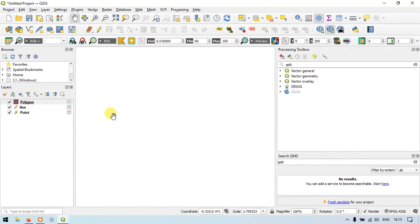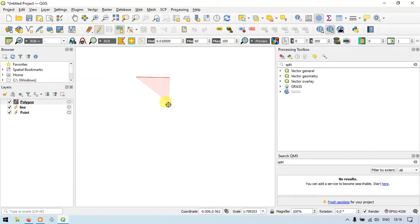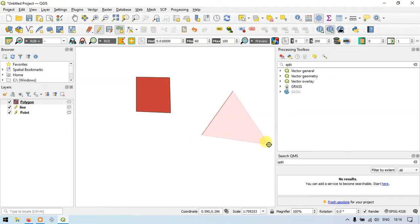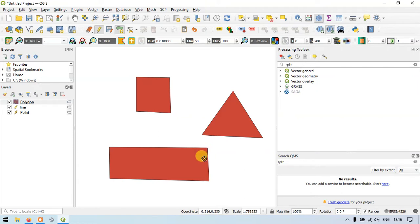To draw a polygon, click the polygon layer and enable Toggle Editing. Then click the option called Add Polygon Feature. Now we are ready to draw. Let me draw a square, then a triangle, then a rectangle. So we have created a square, a triangle, and a rectangle in the polygon layer.